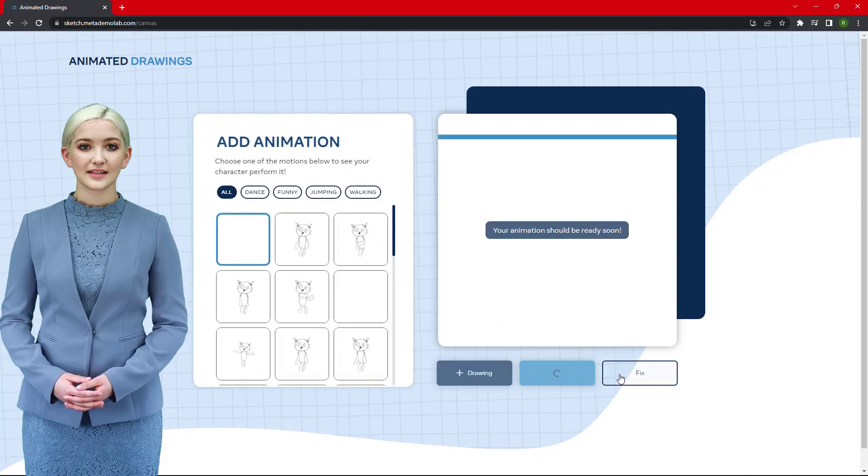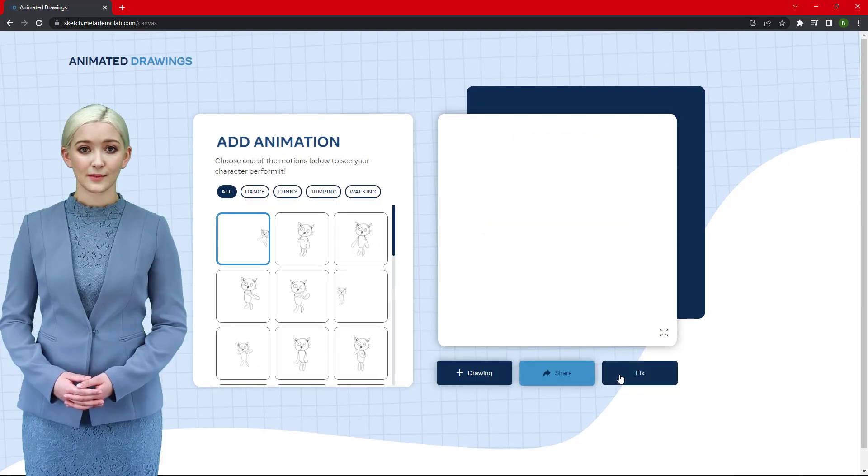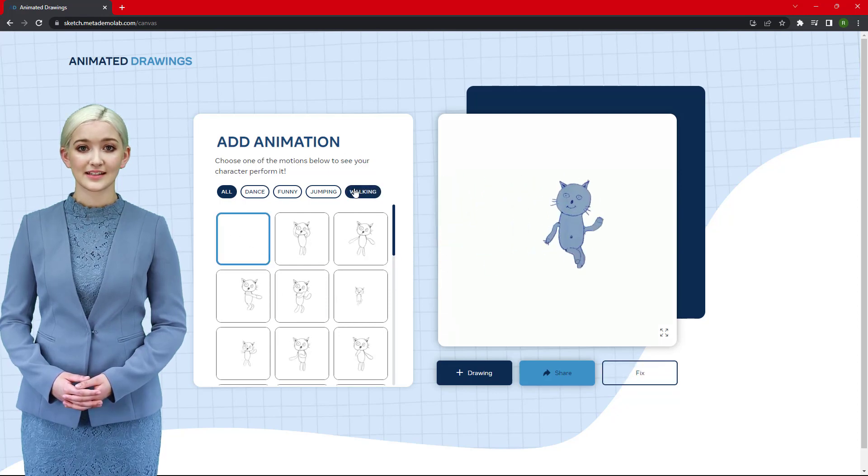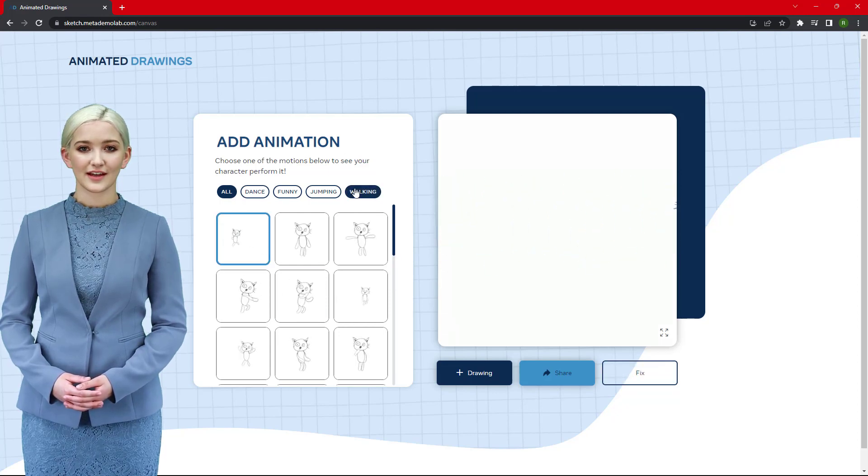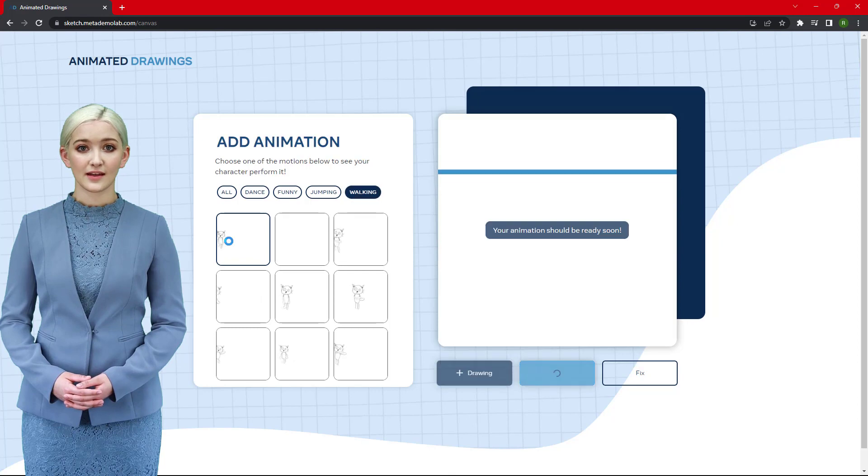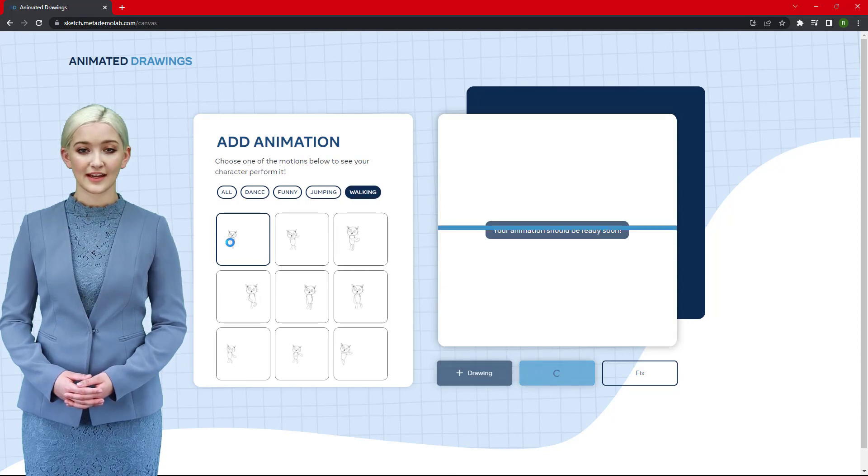Step 6: Choose an animation style from the animation list. Select the best animation for your character such as dance moments, funny moments, jumping, or walking.